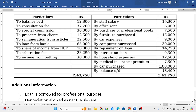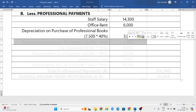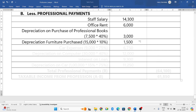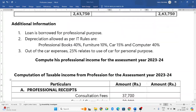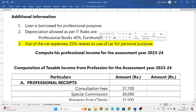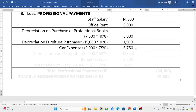Furniture purchased is also capital expenditure — we will not consider it — but depreciation on furniture can be considered. The total value is 15,000, and the rate of depreciation on furniture as per income tax rules is 10%, so 15,000 × 10% = 1,500 rupees. Next, car expenses are 9,000 rupees; since 25% is for personal use, only the remaining 75% used for the profession will be taken into consideration.